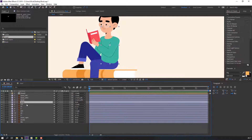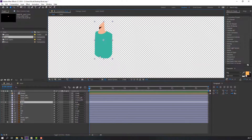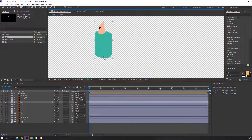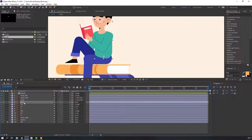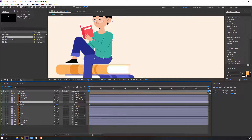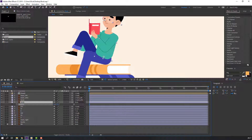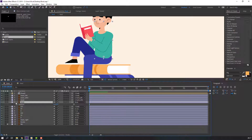Select this layer, this, and this — parent them all to body. Select the body layer, go to solo, and select Pan Behind. Move the anchor point down. Press R to see how it works — okay, nice.